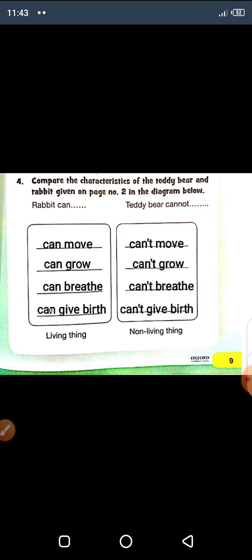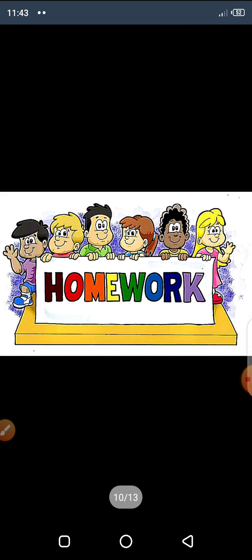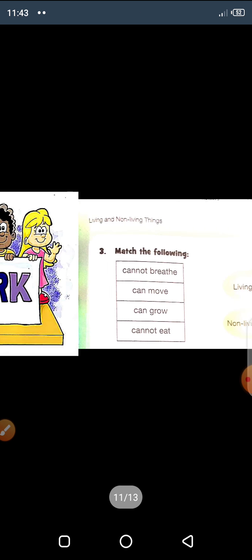You have to fill these in your book on page number nine. Do it with good writing — clean, neat and clean work — and then send me on WhatsApp so that I can check it in the group. You have to work in a good book, write good writing, keep it neat and clean.